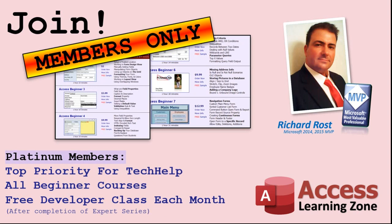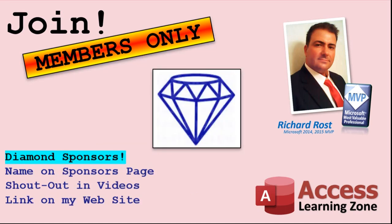Platinum members get all the previous perks, plus even higher priority for Tech Help questions, access to all of my full beginner courses for every subject, and one free developer class each month after you finish the expert classes. These are the full-length courses found on my website - not just for Access, I also teach Word, Excel, Visual Basic, and lots more.